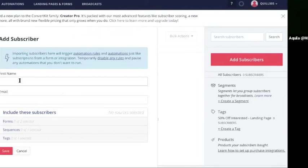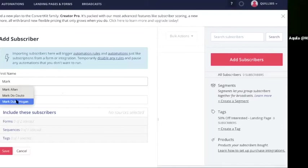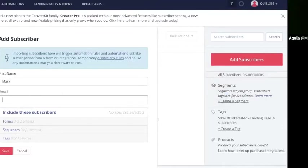So this is not something you would do if you have a hundred emails or five hundred emails. I'll show you the easier way. But if you just want to add one email, this is how you do it. You click add subscriber, now you're in this screen. You're going to put the first name, let's say Mark, and the email is mark at gmail.com.